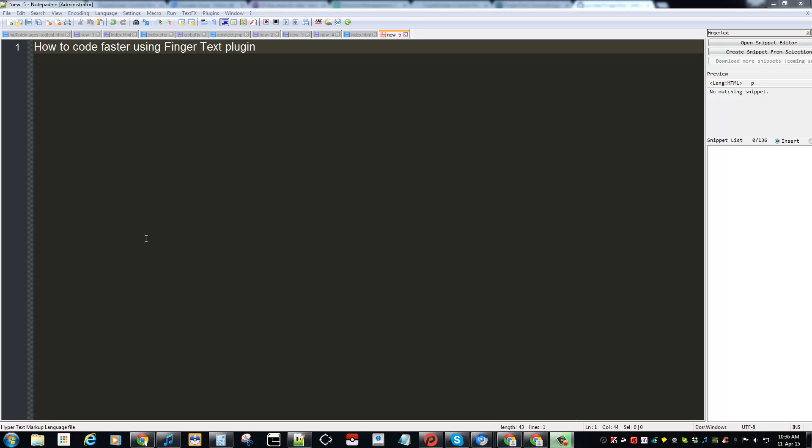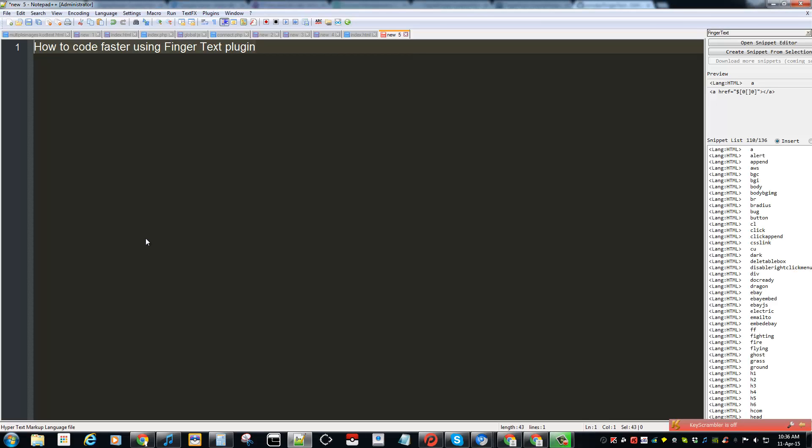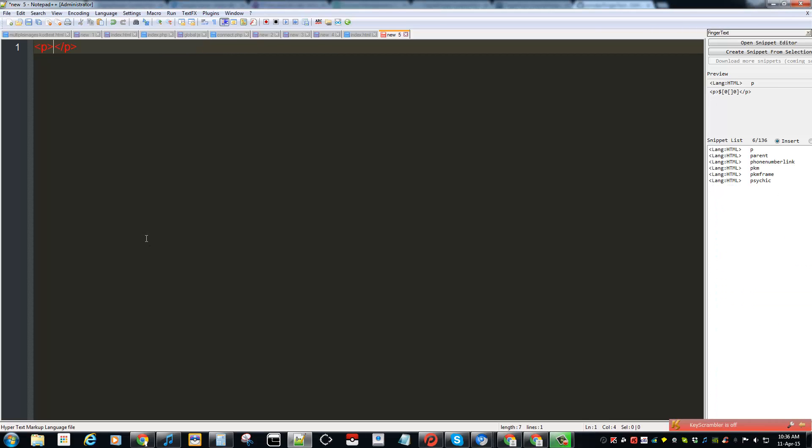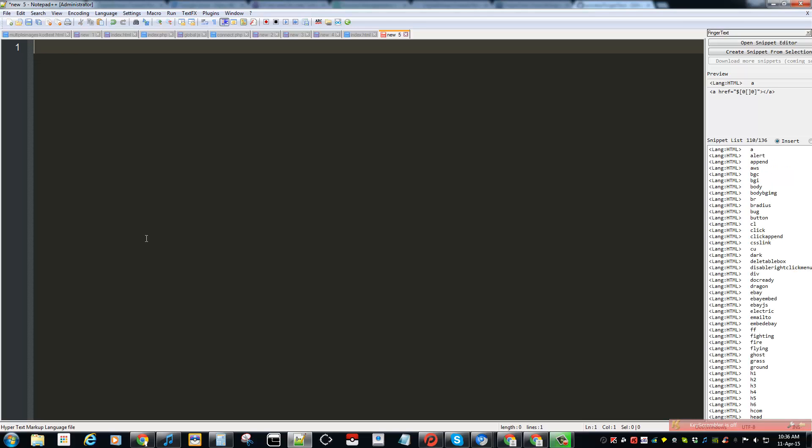Hello YouTube, today I'll be showing you how to code faster using a plugin called Finger Text for Notepad++. What I mean by that is I just type in a keyword and then it fills in the necessary text.